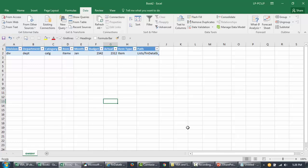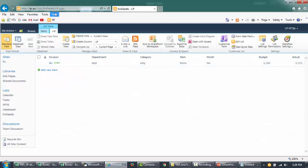That's all for this video. In our next video we're going to talk about how, using VBA, we can link to the SharePoint server through Excel and write back information to our Financial Data table. Tune back in for the next video - thank you so much for watching!